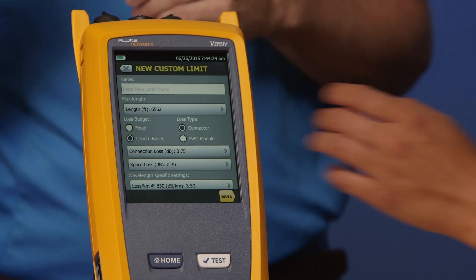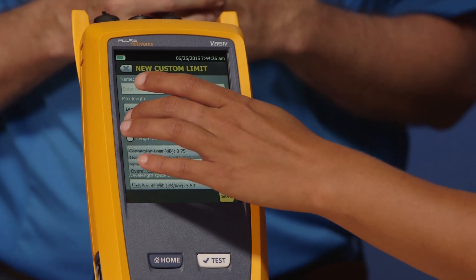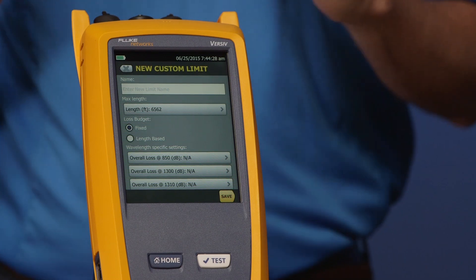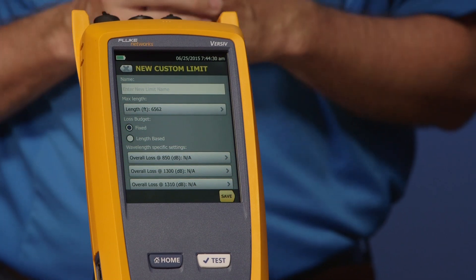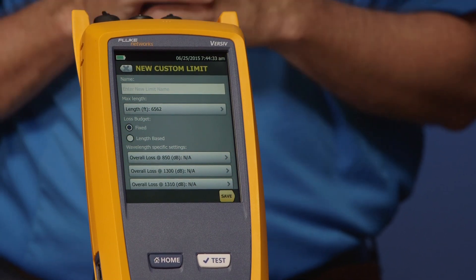When you're creating a custom test limit there are two flavors to choose from: fixed and length-based. Length-based is where you want to take something like the TIA or ISO standard and tighten up the fiber loss or cable connector requirements. You may have a situation where the consultant has already specified what the loss of that link is — just a fixed loss value — in which case you would tap Fixed Loss. Go ahead and tap Fixed Loss and you can see the screen automatically changes, then you just put your values in, but we're not going to do that today.